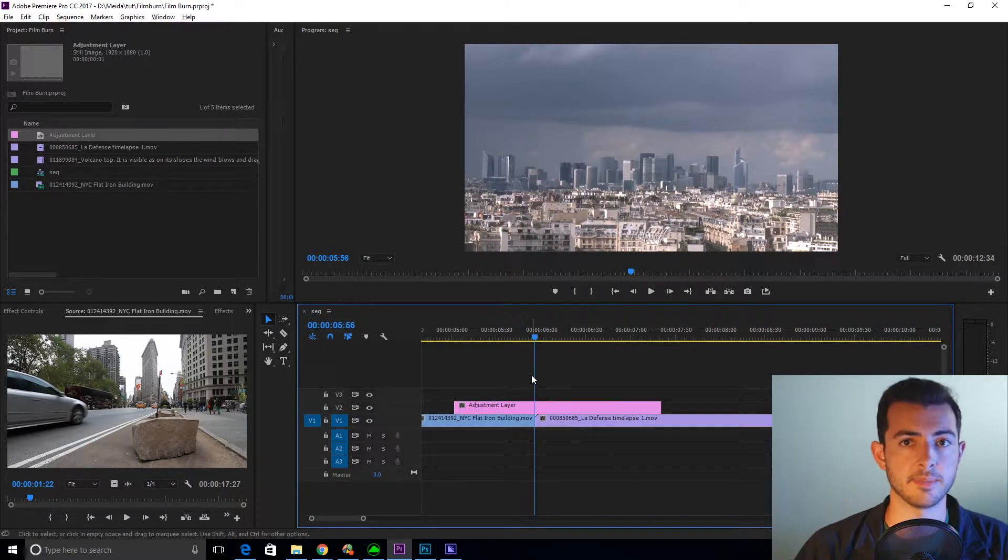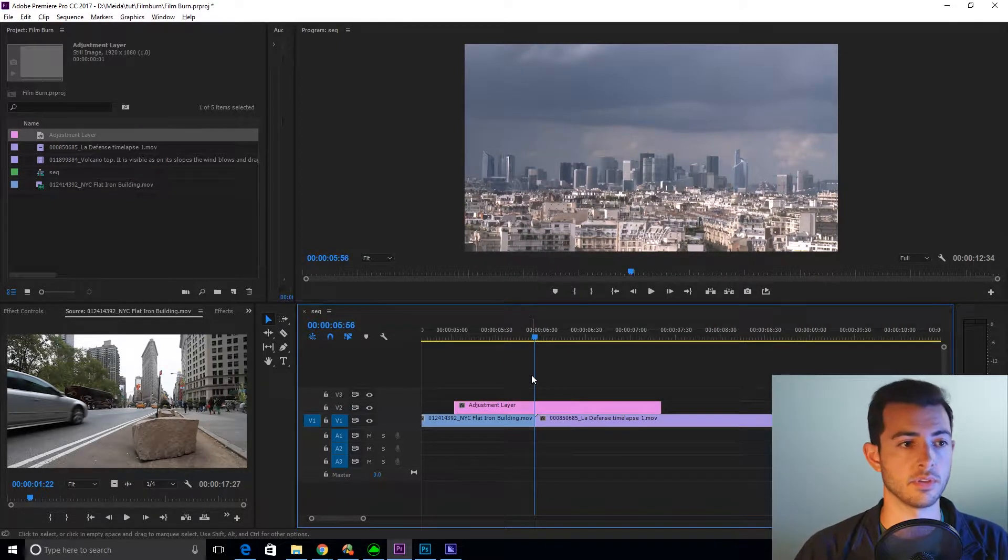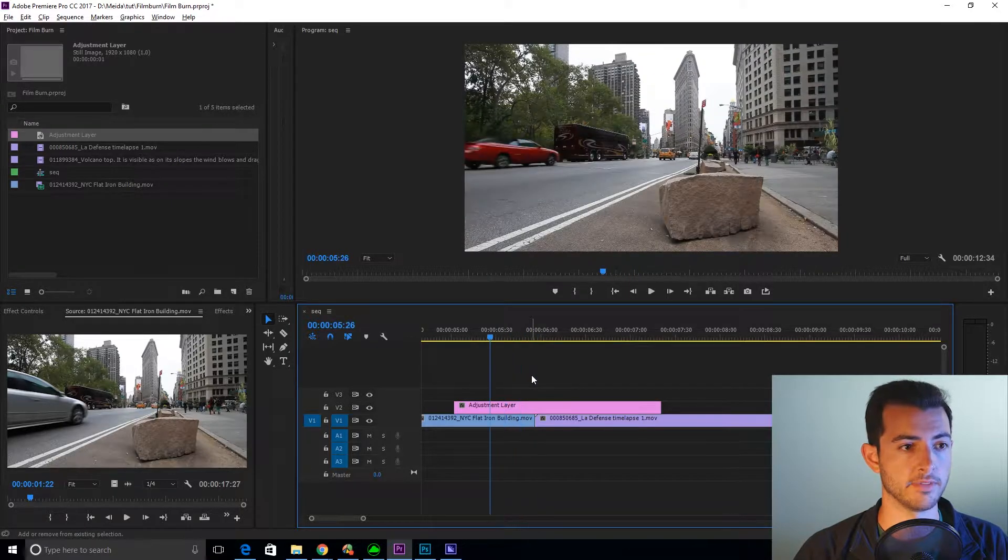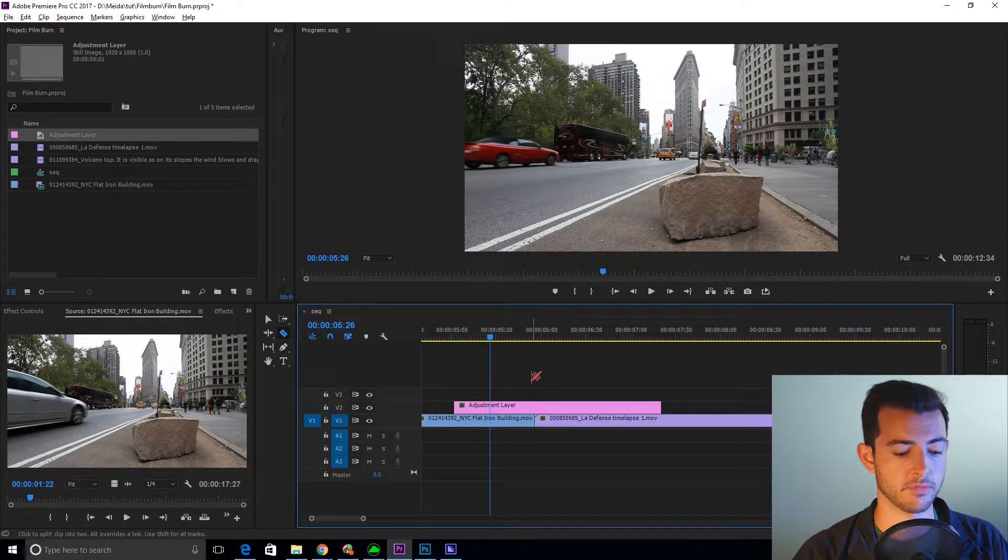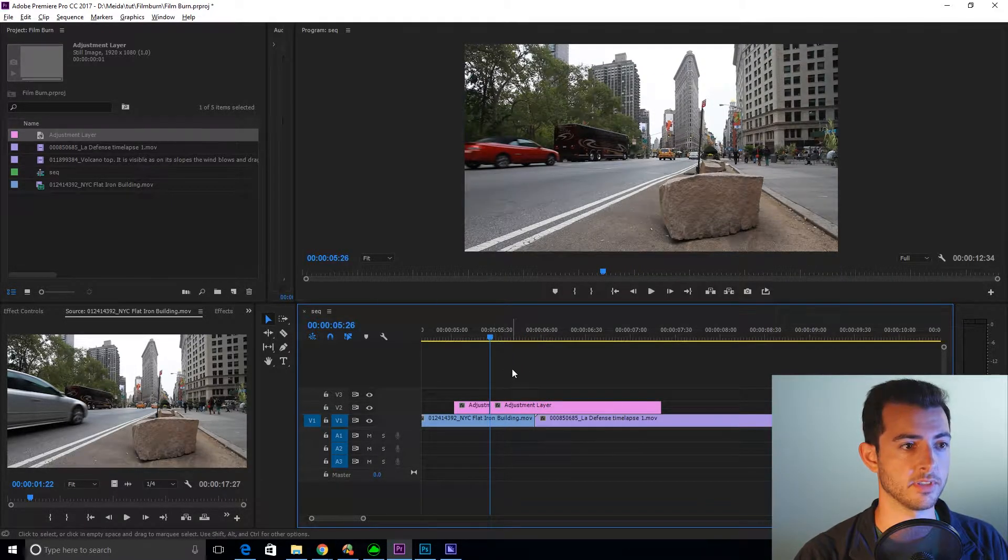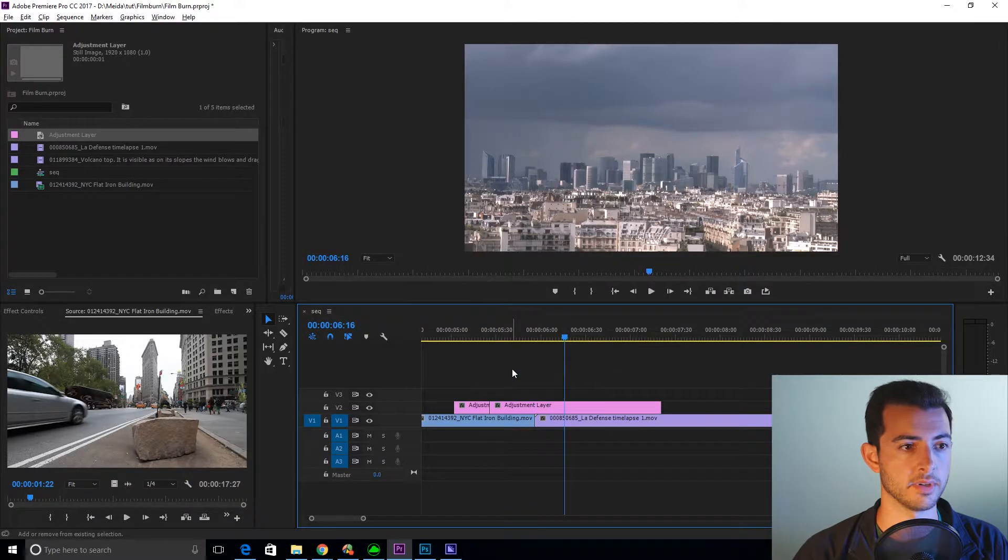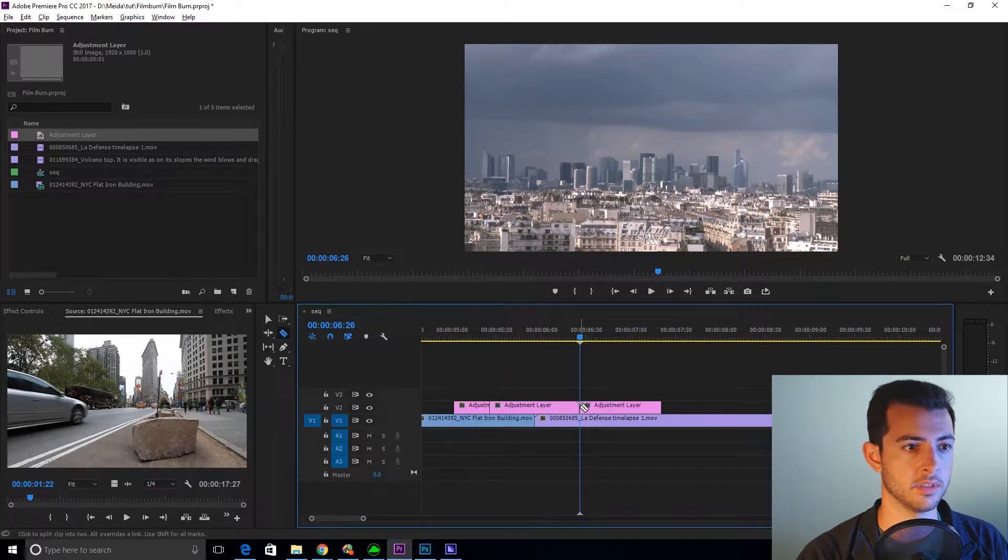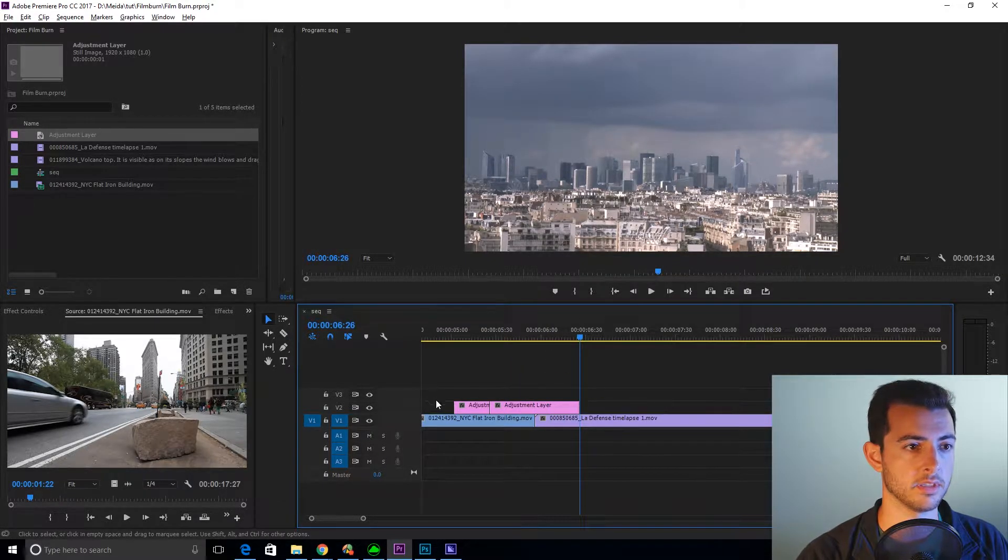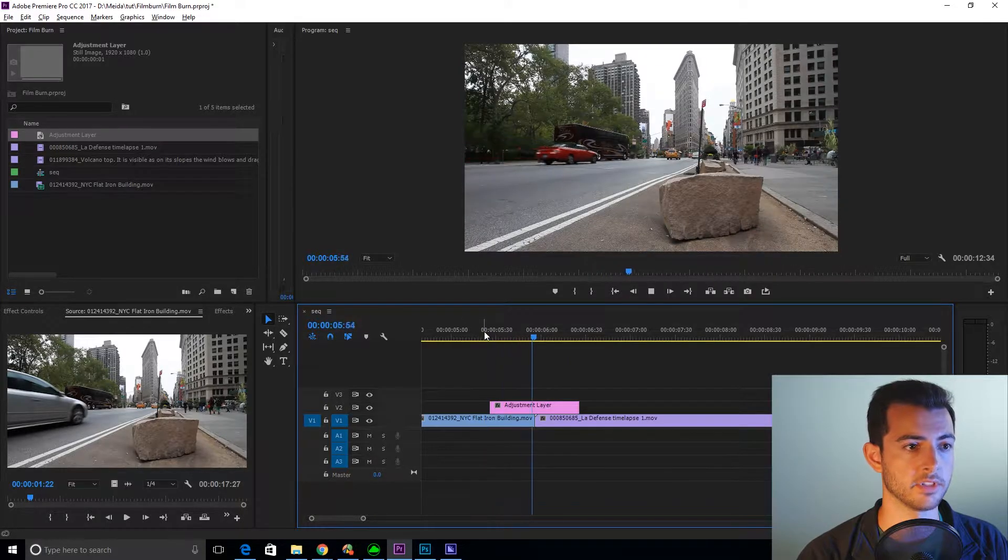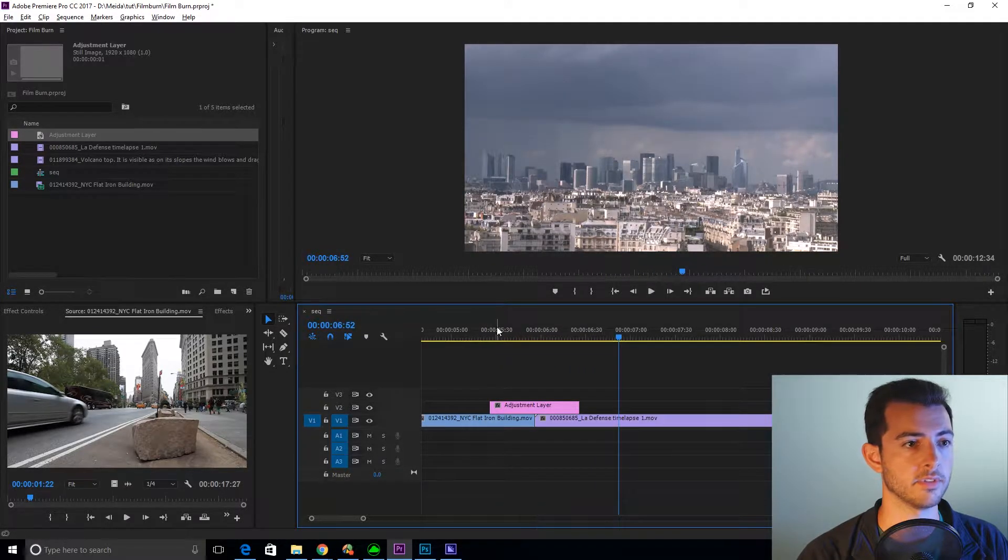So we want this to last about two seconds. So what I'm going to do is shift left arrow three times to go 30 frames. And back the other way, one, two, three. Cut. And now you have your adjustment layer over two seconds of footage.